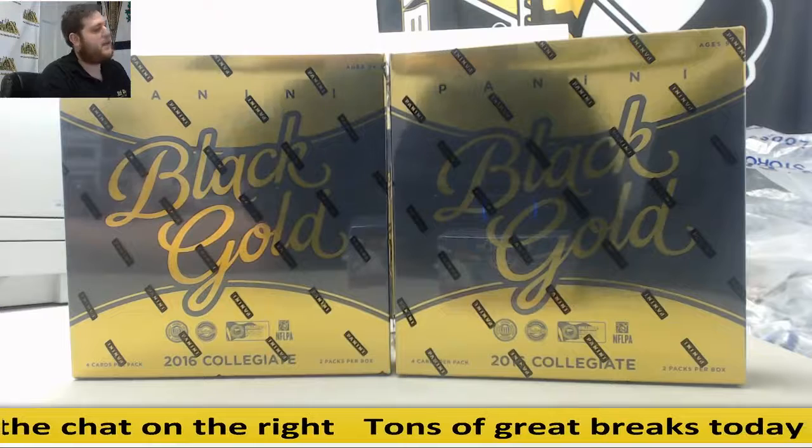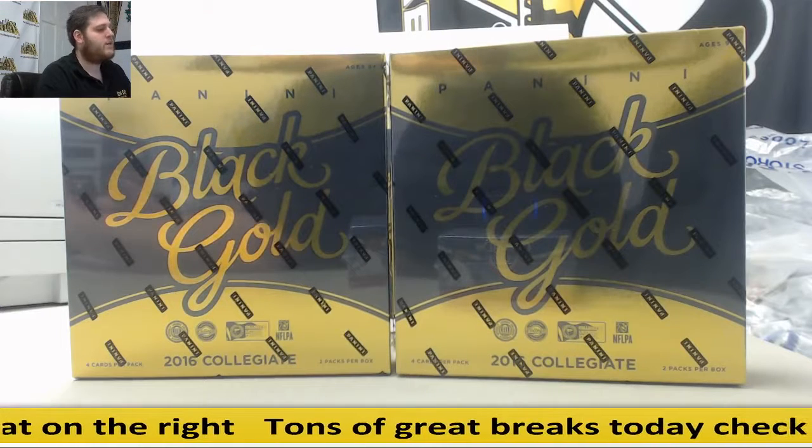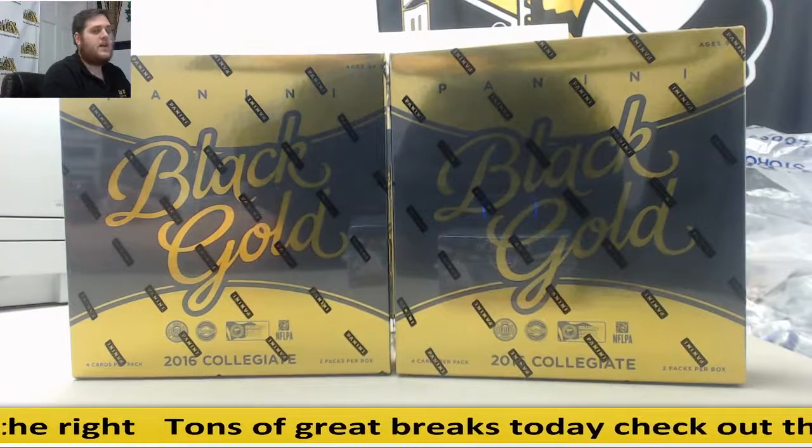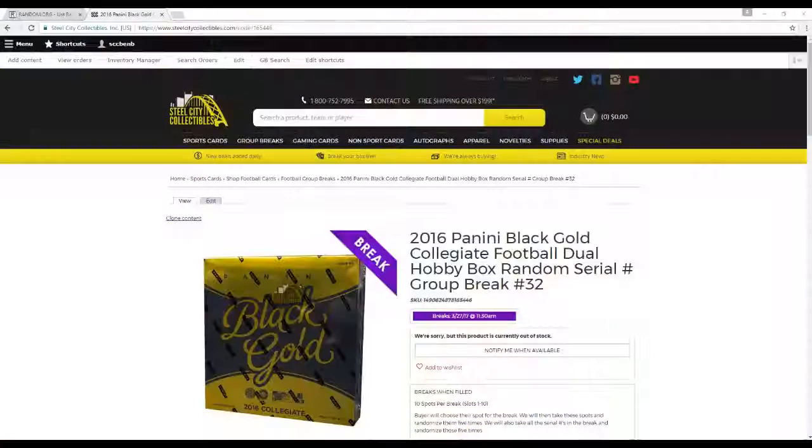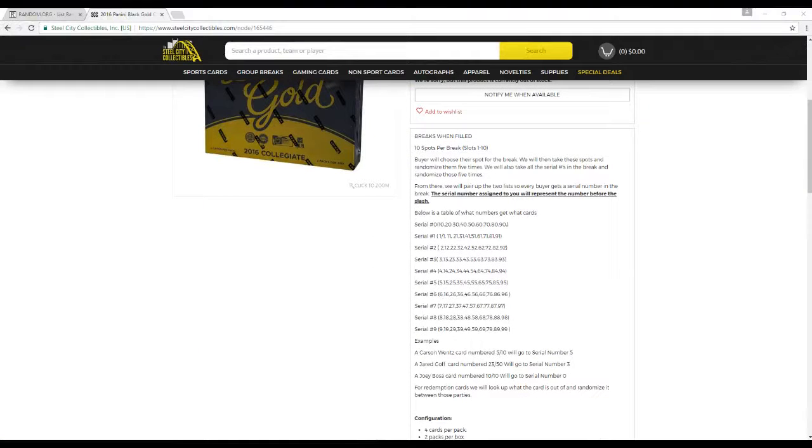We're going to do our 2016 Panini Black Gold Collegiate Football Dual Hobby Box Random Serial Number Group Break Number 32. Alright, 10 spots to break, slots 1 through 10, via which is our slot for the break.